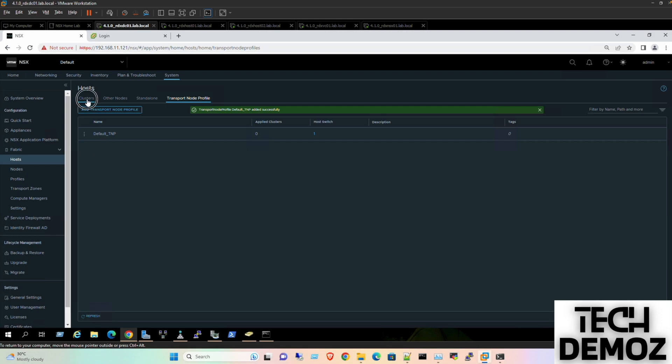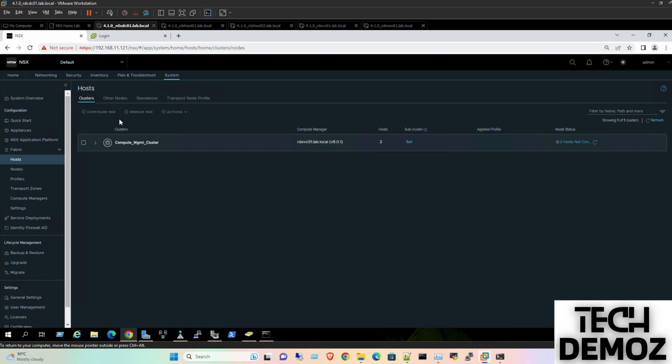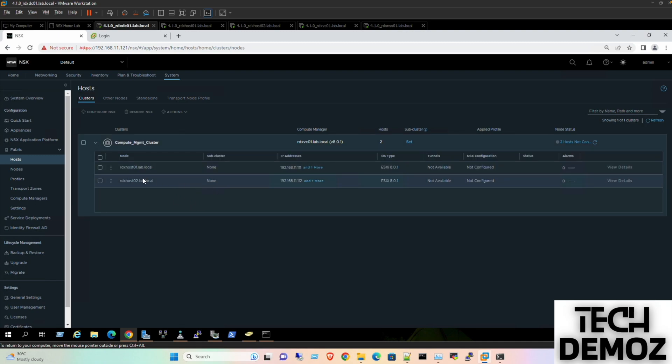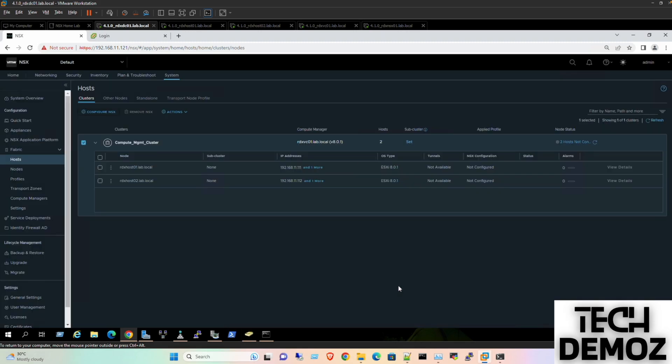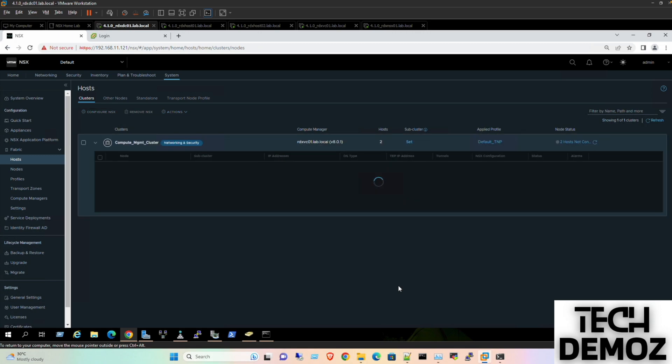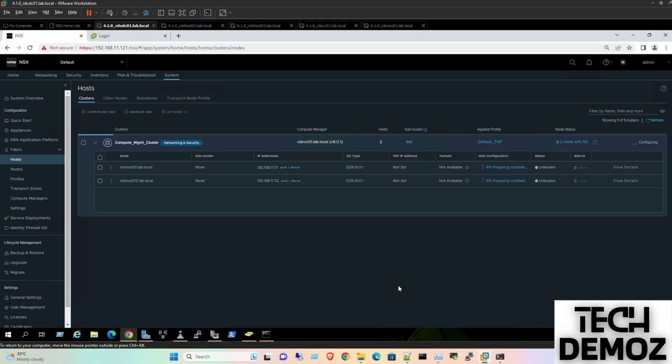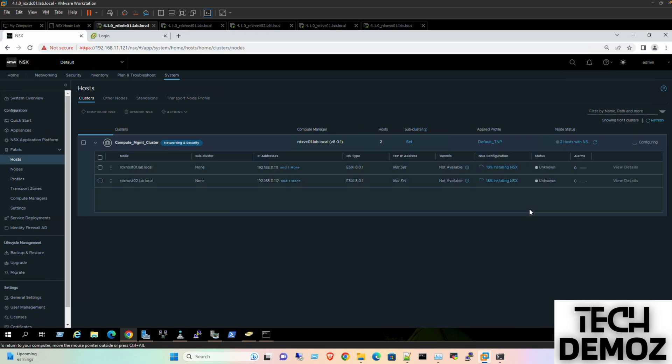Now I'll jump to the cluster where both hosts are visible. Click Configure NSX, select the profile we just added, and click Save. Now it's going to prepare NSX on these hosts. What it's doing is pushing 25 VIBs to each host in the cluster. Since we have two hosts, it's pushing those VIBs now. This will take about 10 to 15 minutes, so I'm pausing the video.